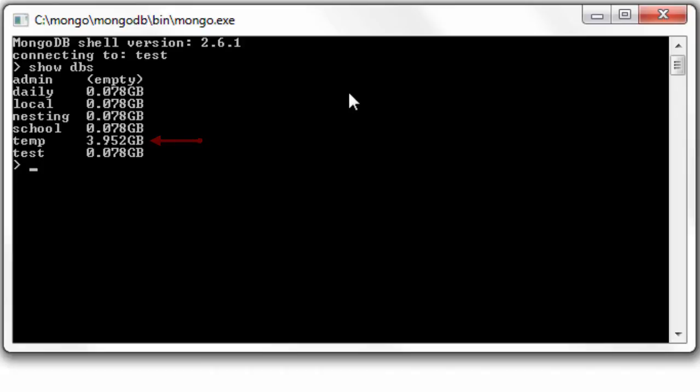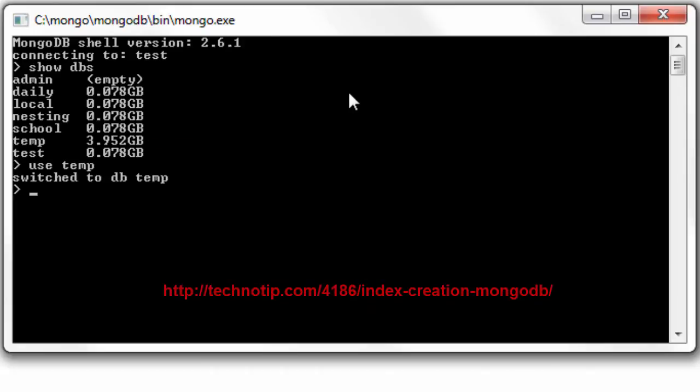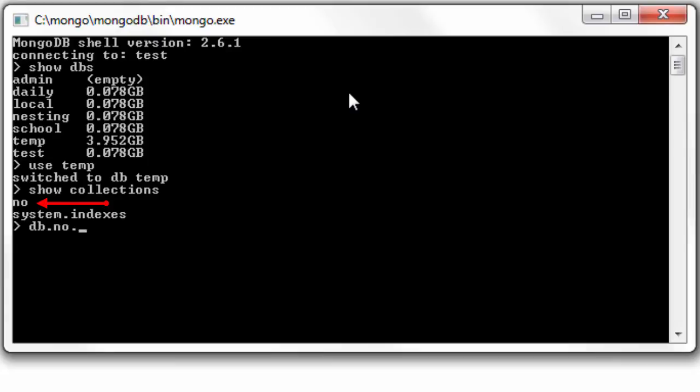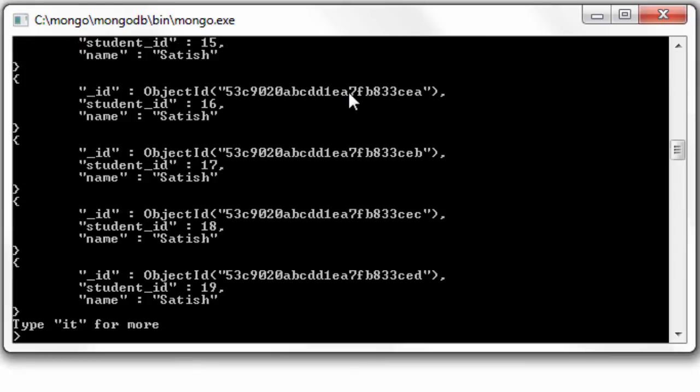Well, how did I insert 10 million records? To know that please visit the link present inside the description section of this YouTube video. In this video I will just show you how indexes help in optimizing our database.